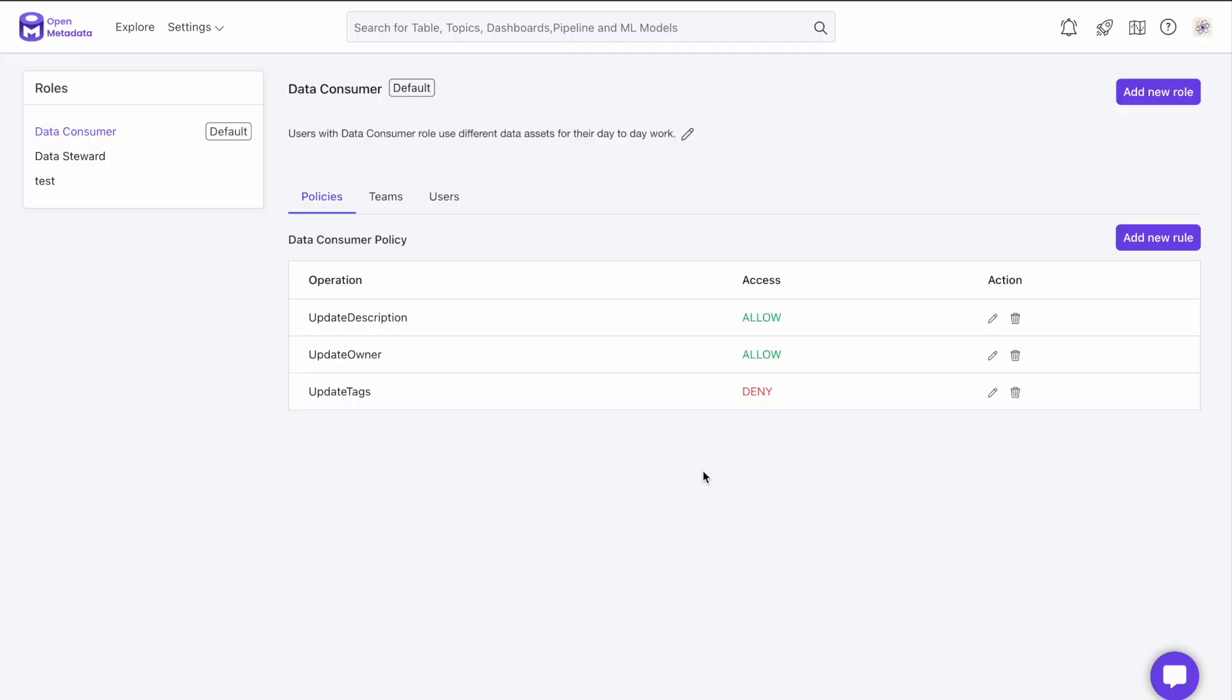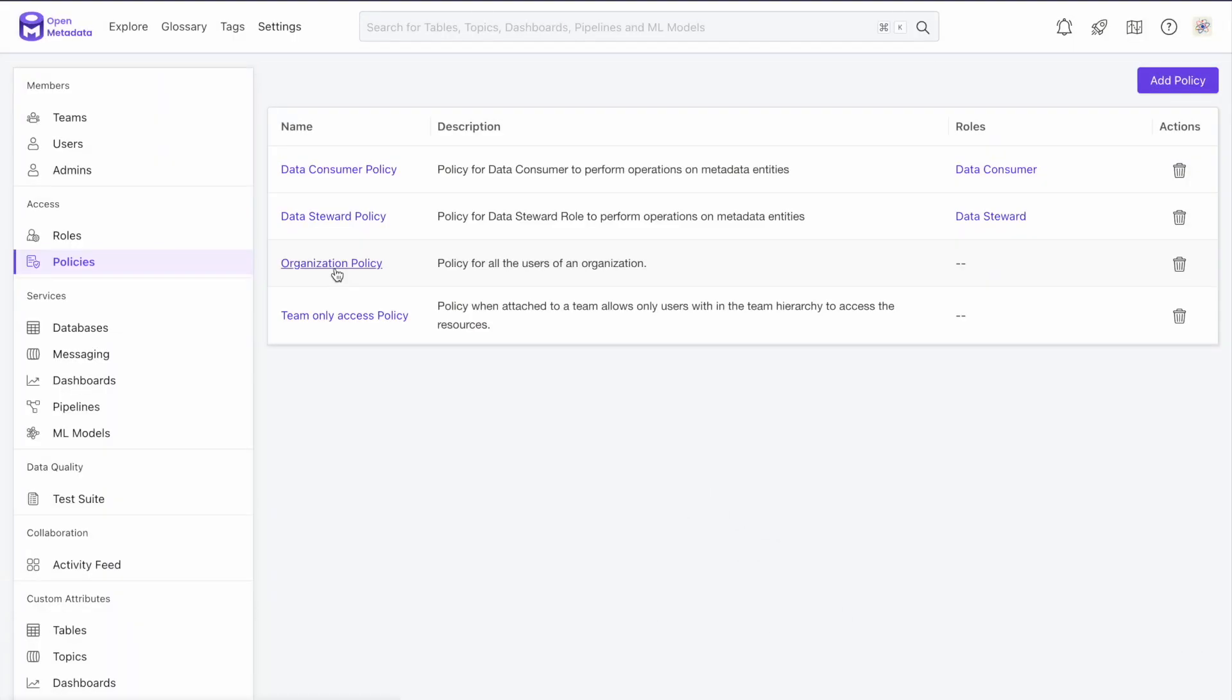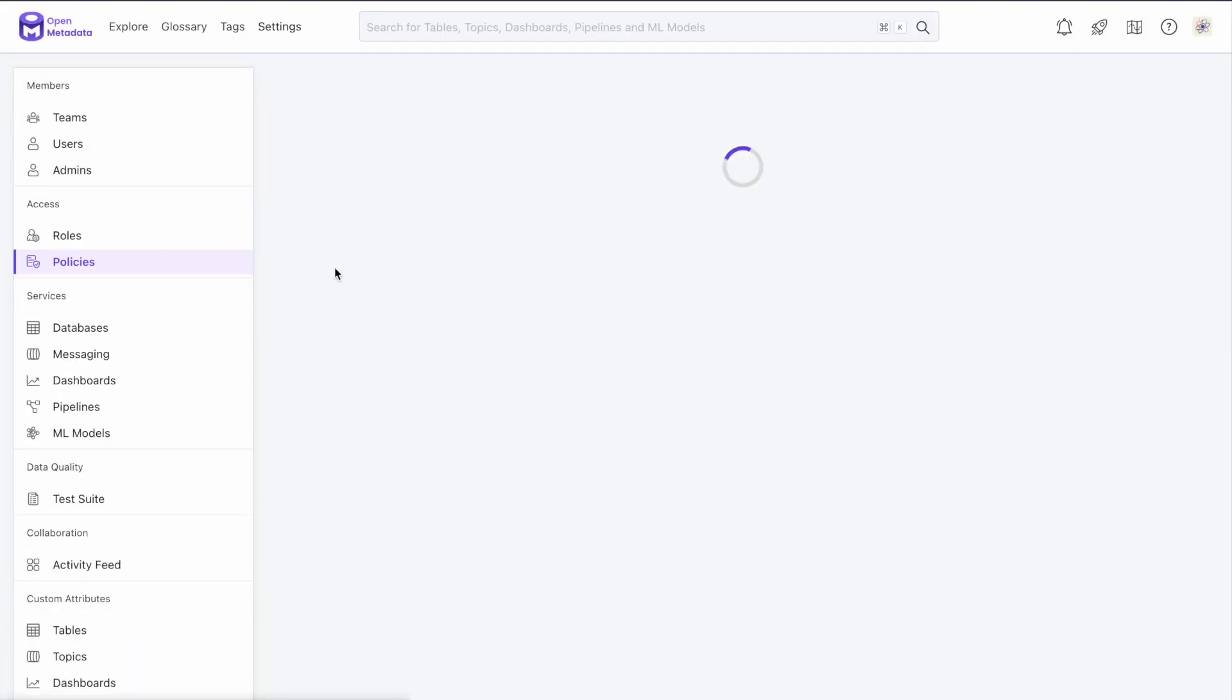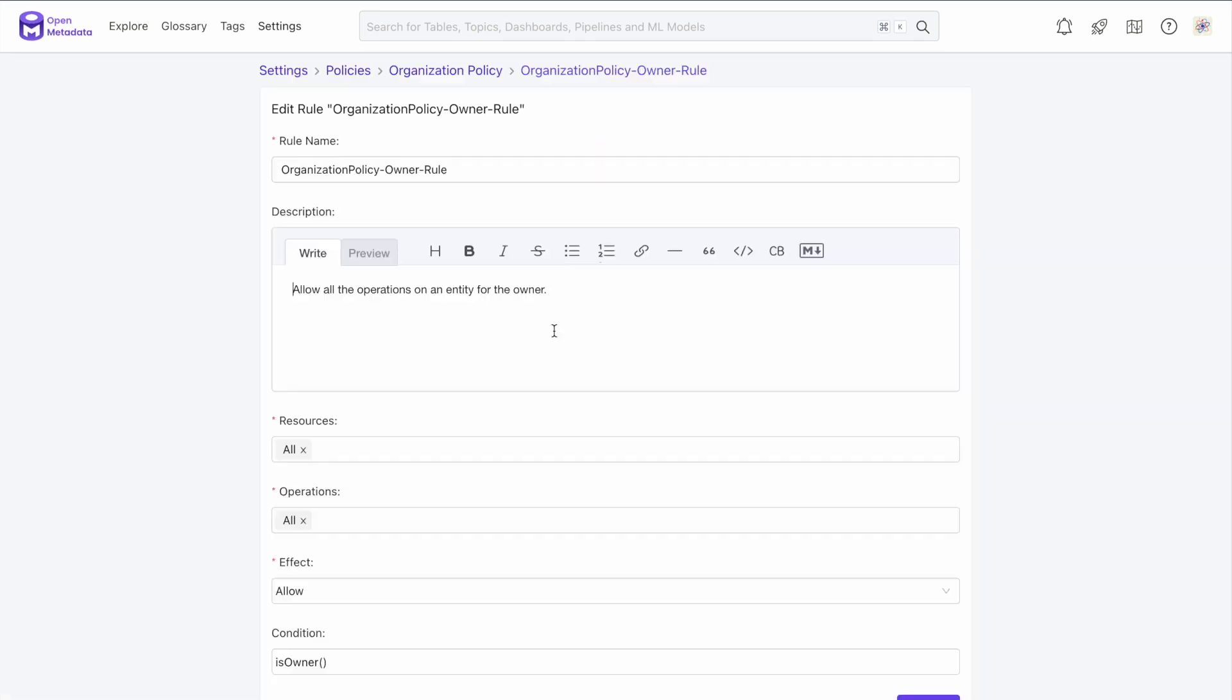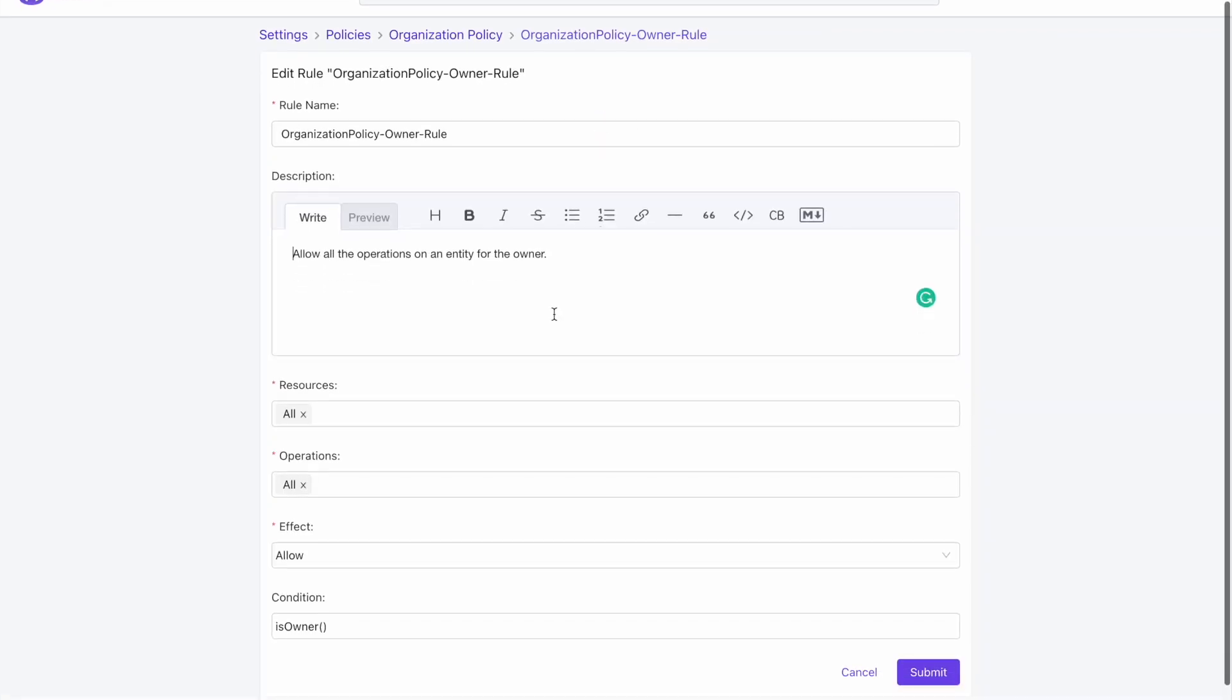Based on the community feedback, we are shipping a completely new rule configuration, which is much more advanced and allows users to build more expressive rules using conditions. For example, let's look at one of the out-of-box policies. Now, as an admin, you can configure resources and operations, the effect, and add-in conditions.